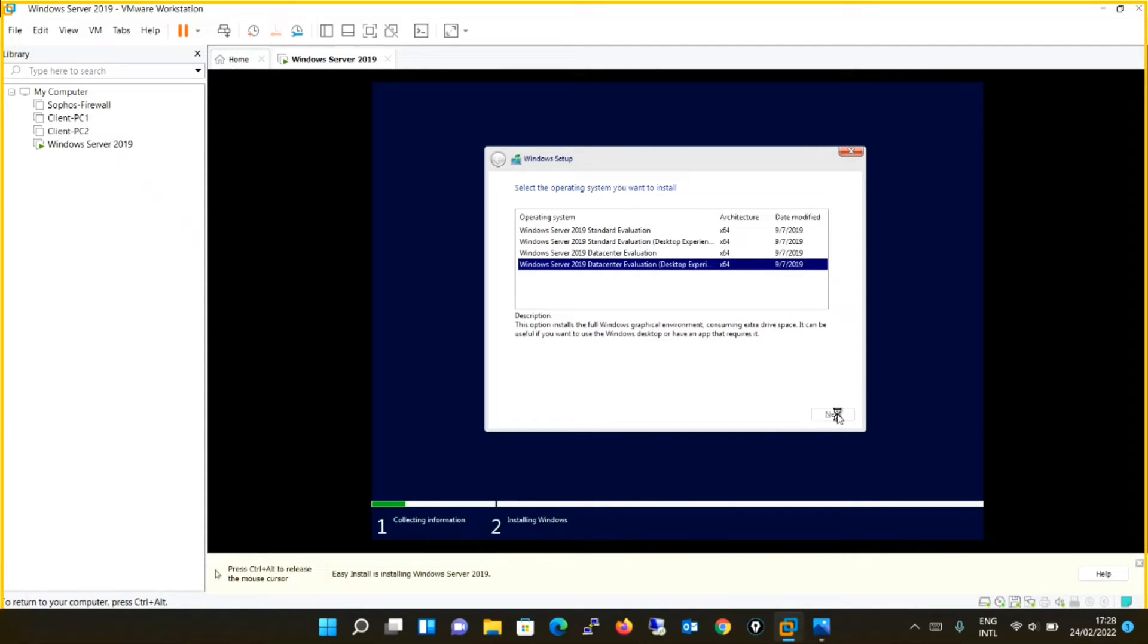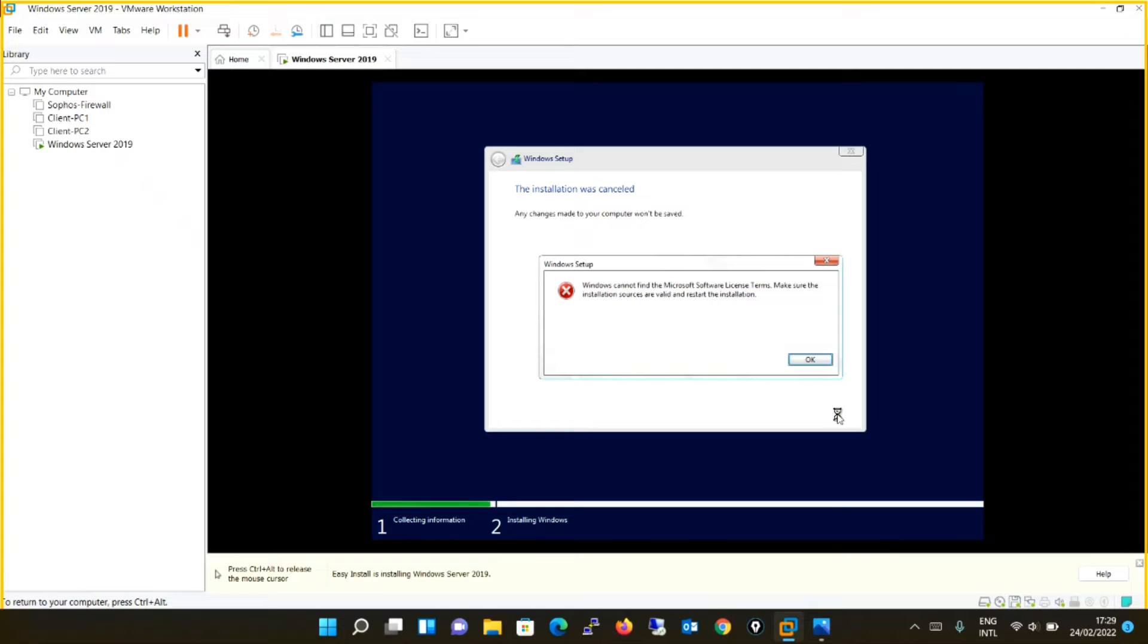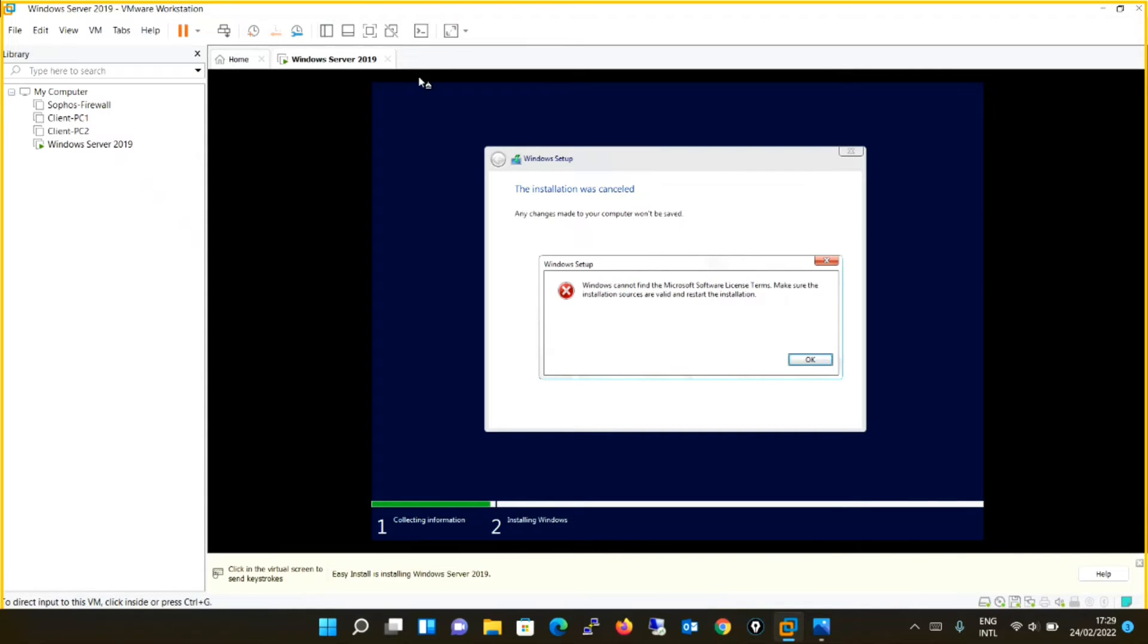So guys, this is the error which I was talking about at the start of the video. You will face this error over here and you can see it is saying that Windows cannot find the Microsoft software license terms. Make sure the installation sources are valid and restart the installation. So what is the solution? We have created an error now. What is the solution? So let's begin with the solution.